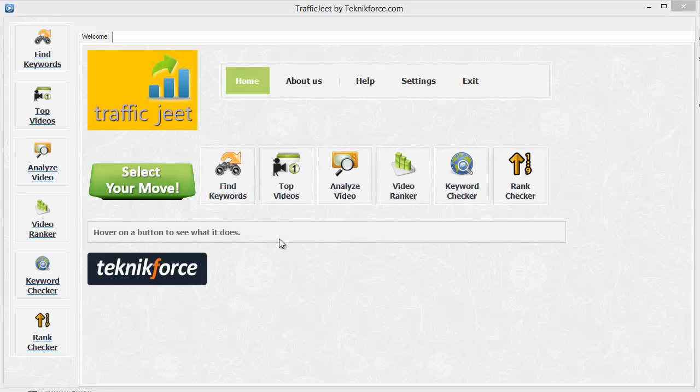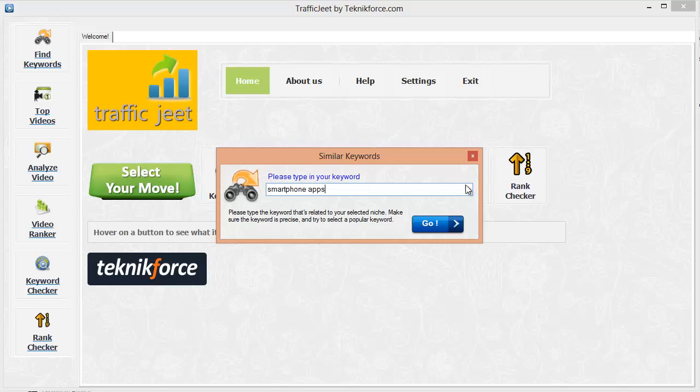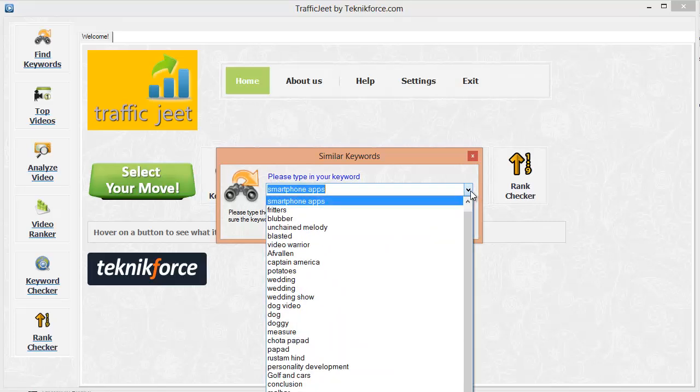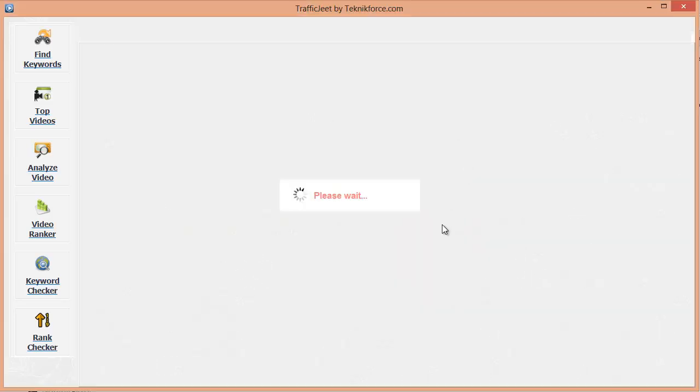The first option is find keywords. Click on it and fill your root keyword or any keyword from your niche. Let's pick smartphone apps for example. You can see all the keywords that you worked with earlier in the list for quick access. Let's click on go for this one.